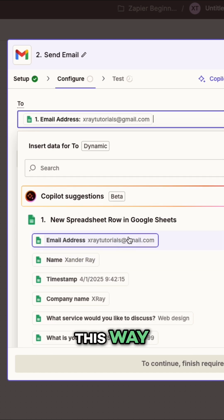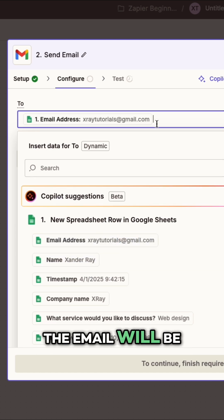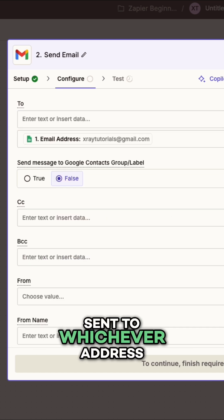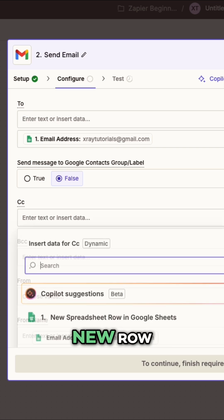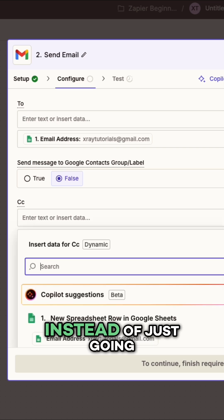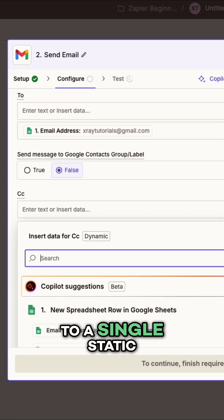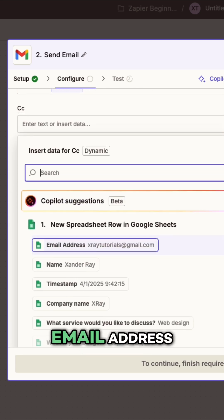This way, the email will be sent to whichever address is listed in the new row, instead of just going to a single static email address.